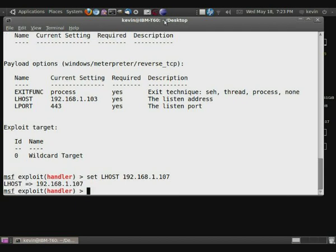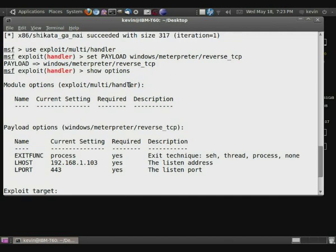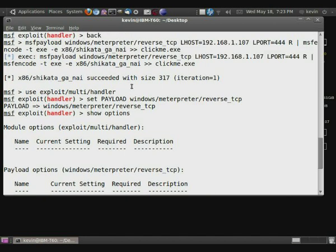So now what we're going to do is set LPORT to what it was up here, which was port 444. You can see right there.